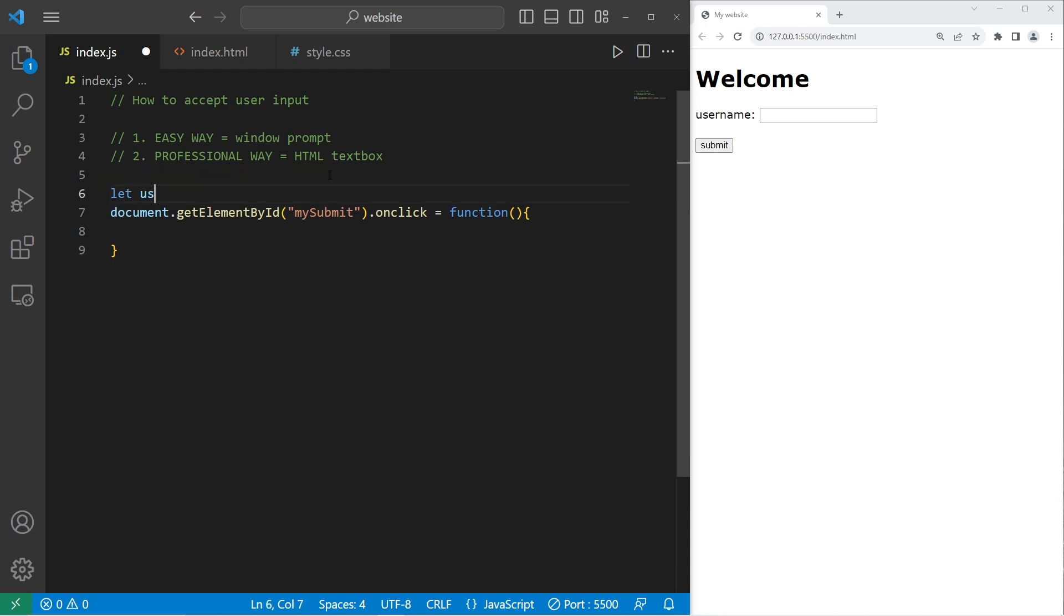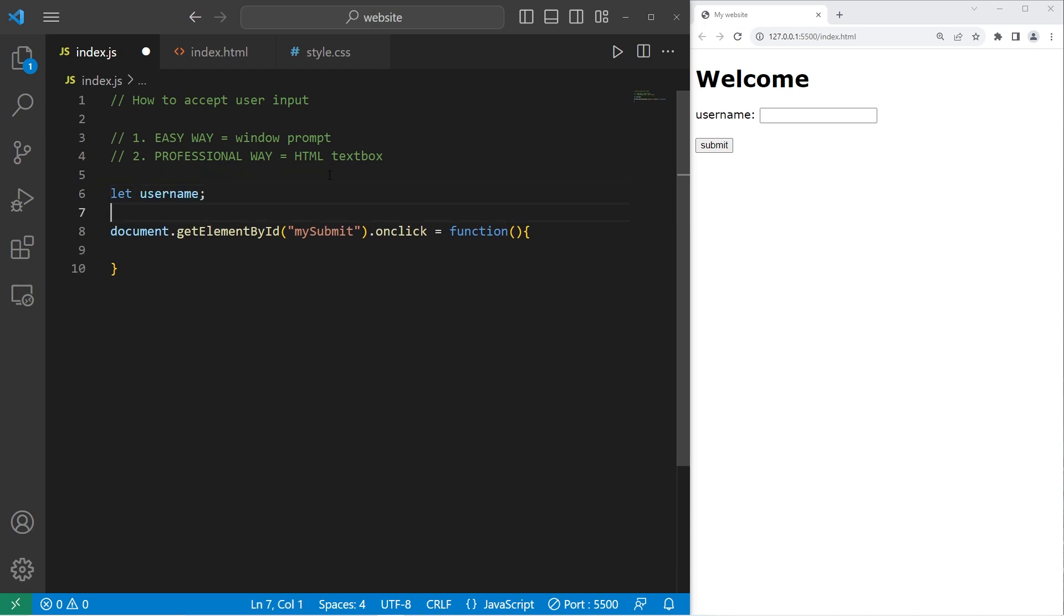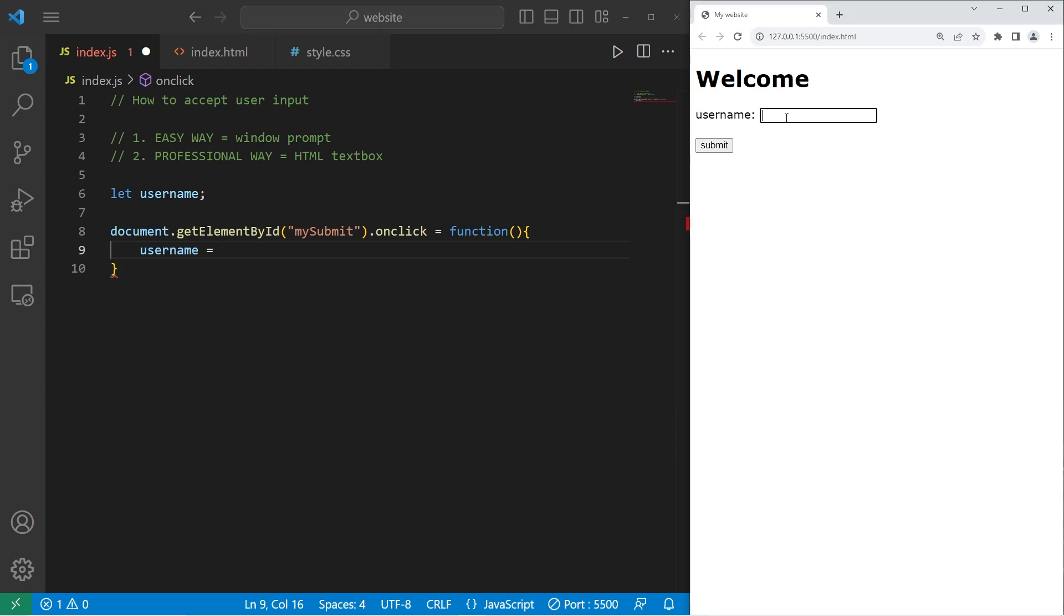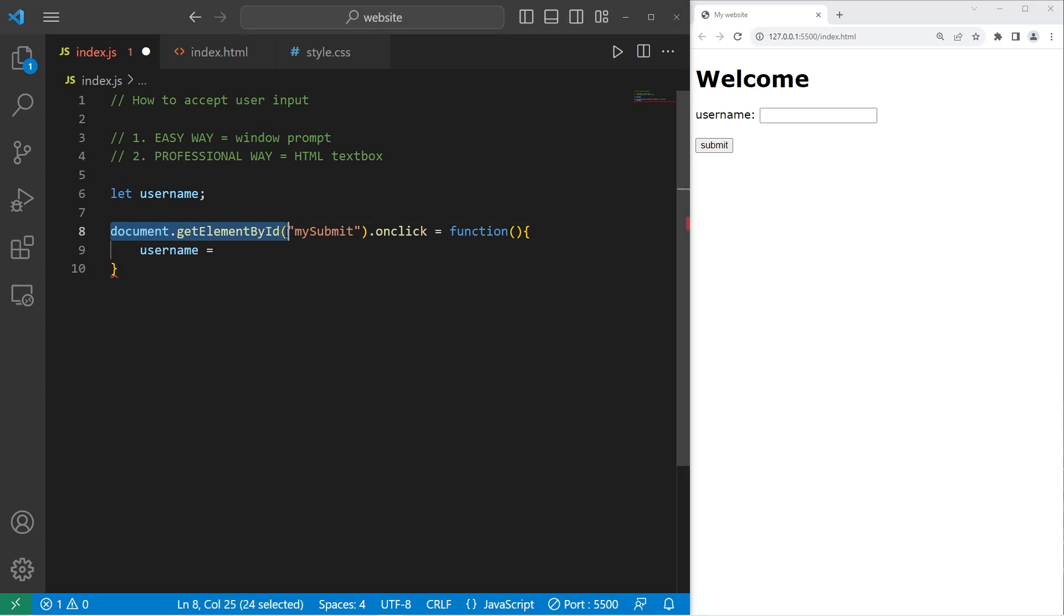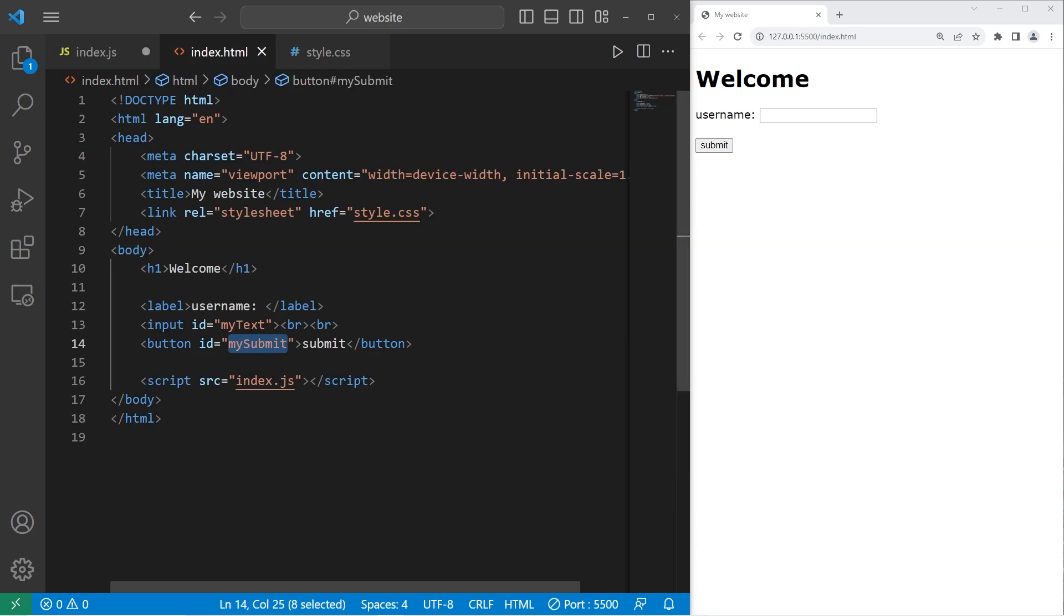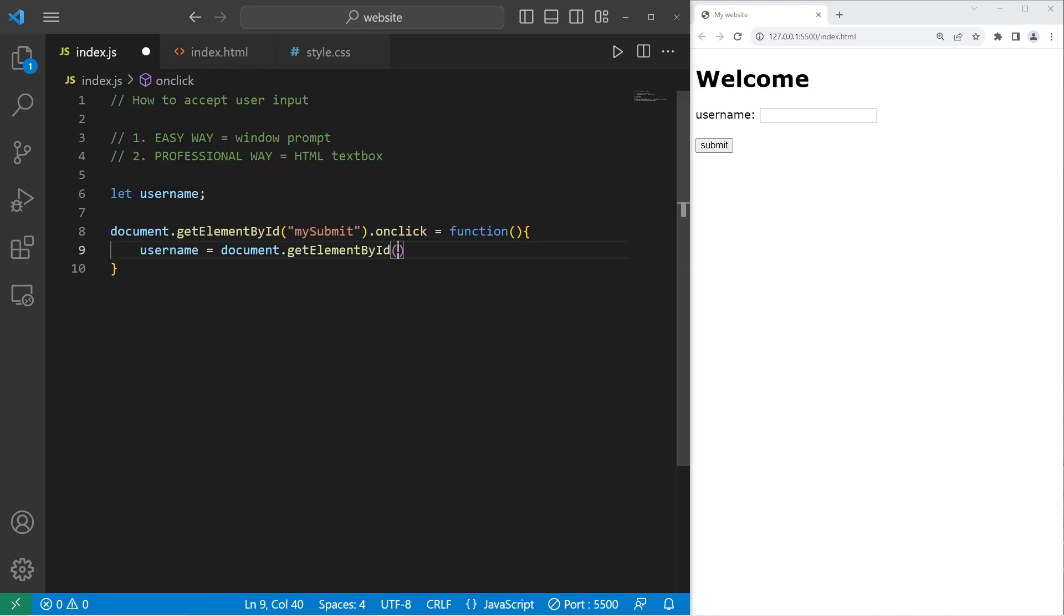So first we need a username variable outside of the function. When we click on the button, get the text from this text box. We will reassign our username, then set this equal to the text from the text box. We'll use document.get element by ID. The ID that we're getting this time is my text. We need the value of the text box. So follow this with dot value.